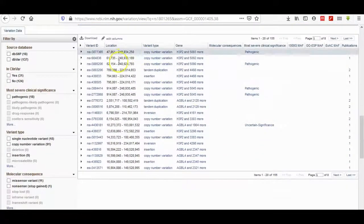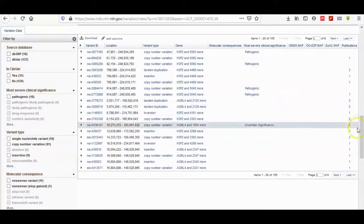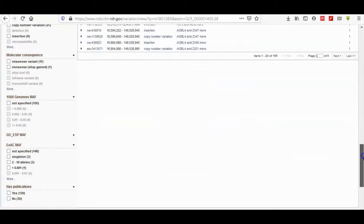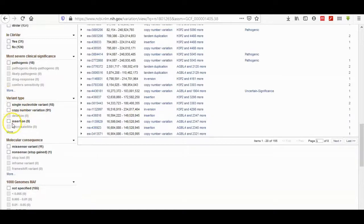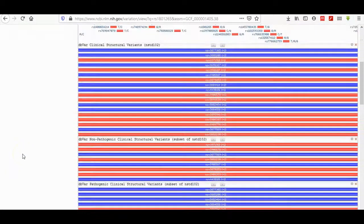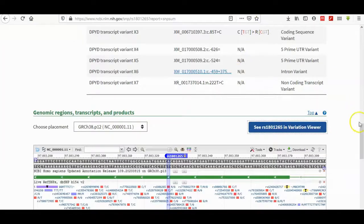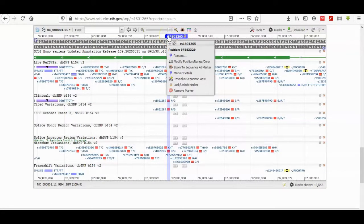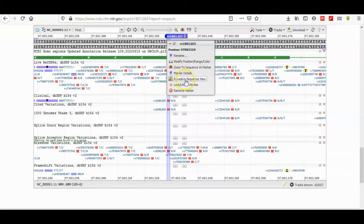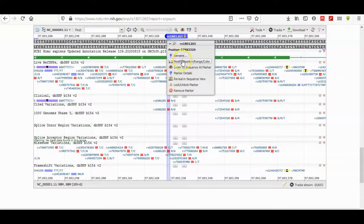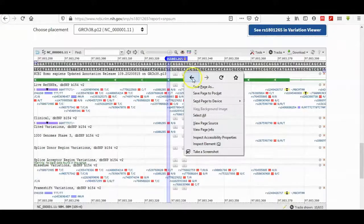Here is the information that belongs to any sequence that is represented in this list. Here is, as any database content, a filter of this page. You can get back. If you click here, modify position, zoom to sequence, markers, details, reveal in sequence view, you can rename, you can modify position range, color, or zoom, or marker detail.